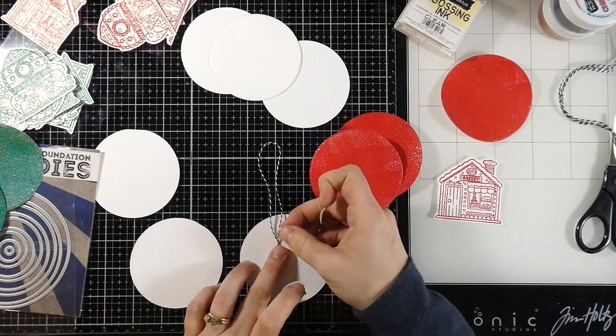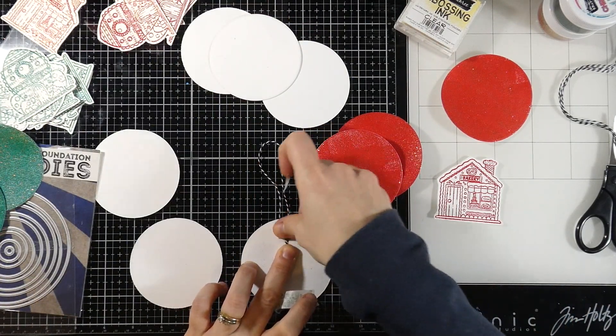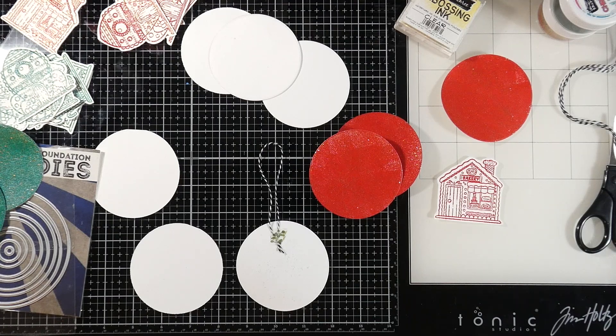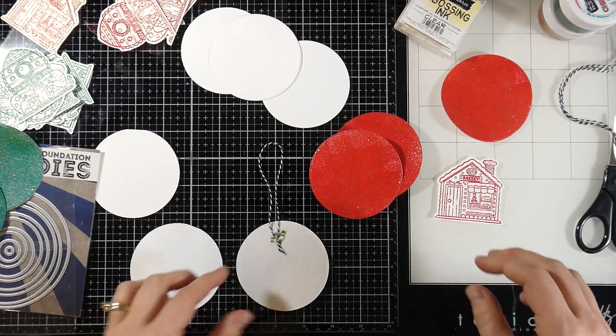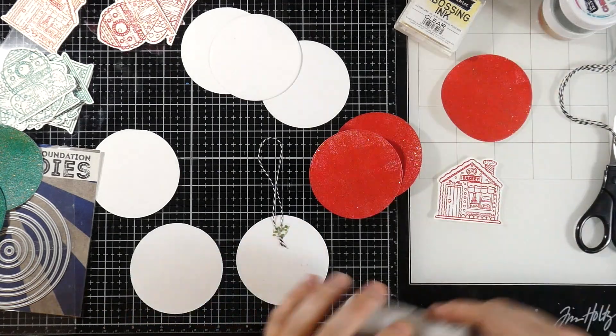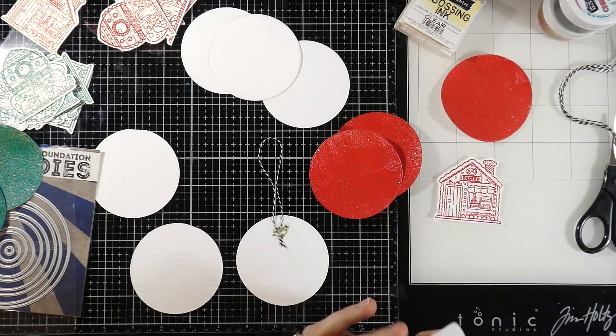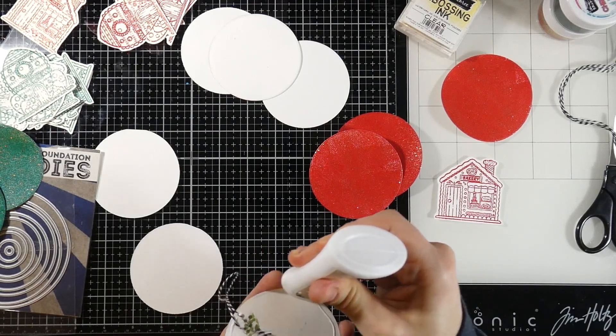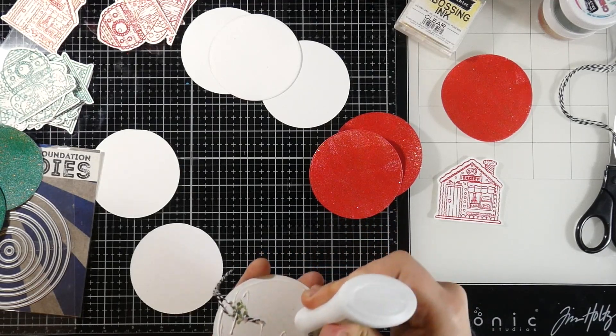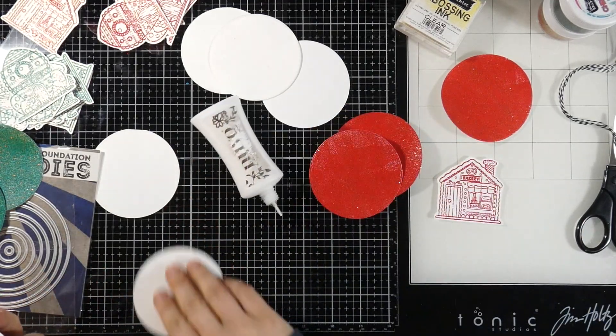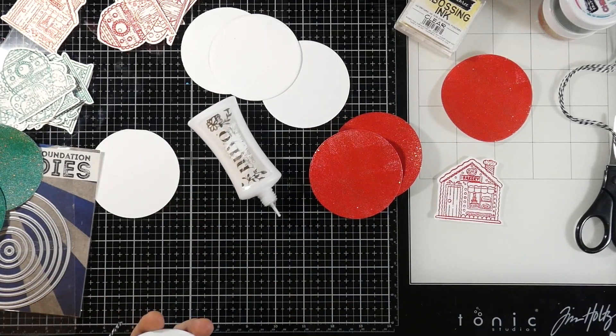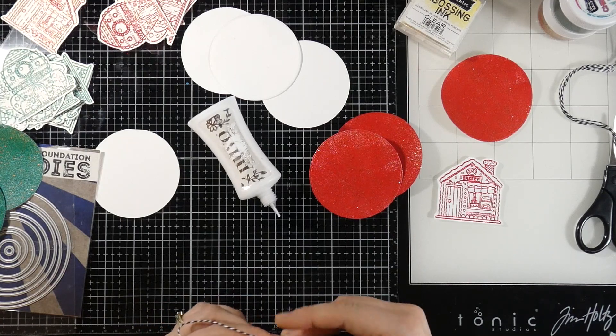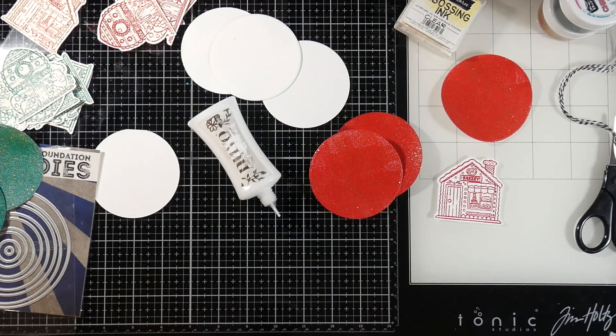That's just to hold it in place while I glue things on. It's probably not necessary, but I figured this would keep that baker's twine from moving anywhere. Now, if you've watched me at all, you know that when I make Christmas tags, I like them to be ornaments as well.